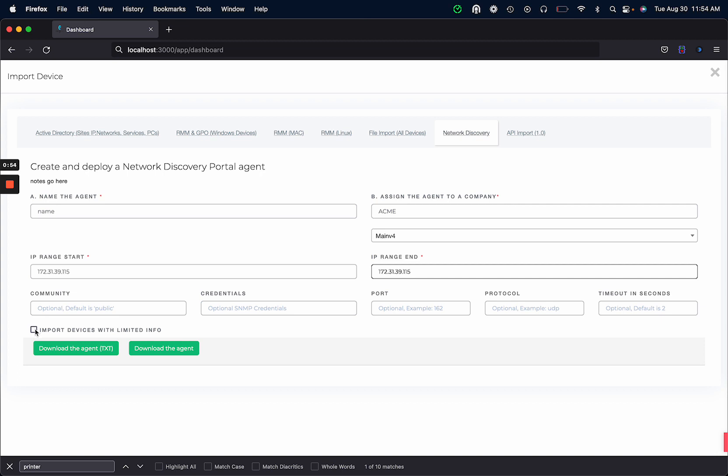We can also import devices that bring in very limited information. Sometimes some devices just bring in an IP address or they'll bring in an IP address and some other fields. You can import those as well if you wanted to. If a device responds fully with the general SNMP information then you don't need this box.